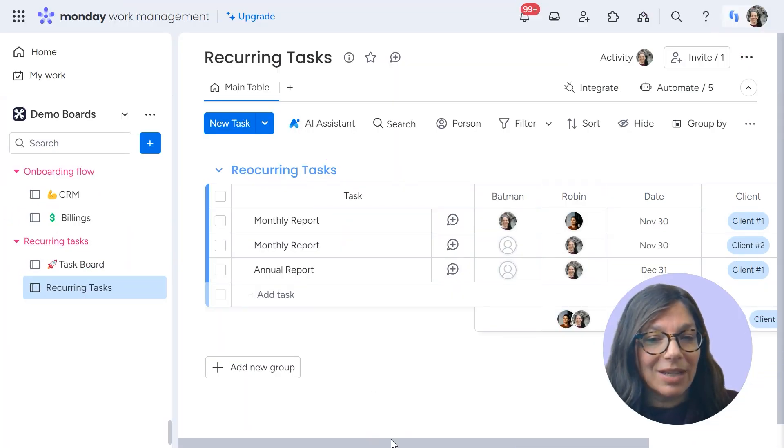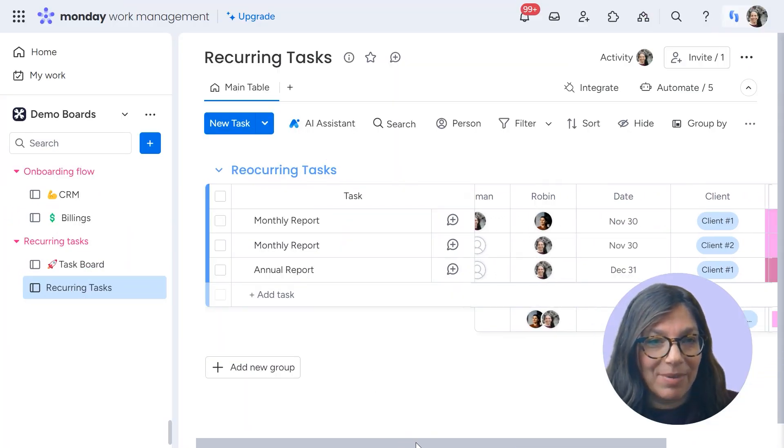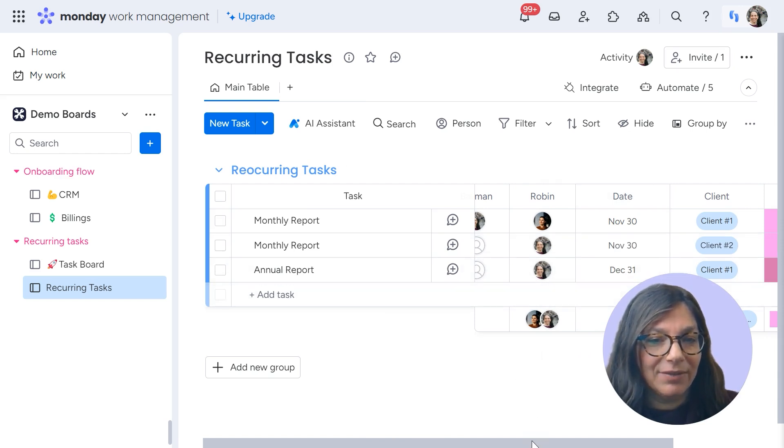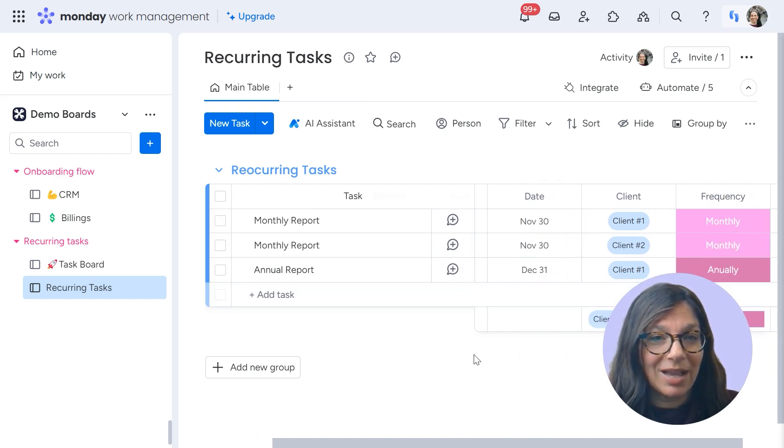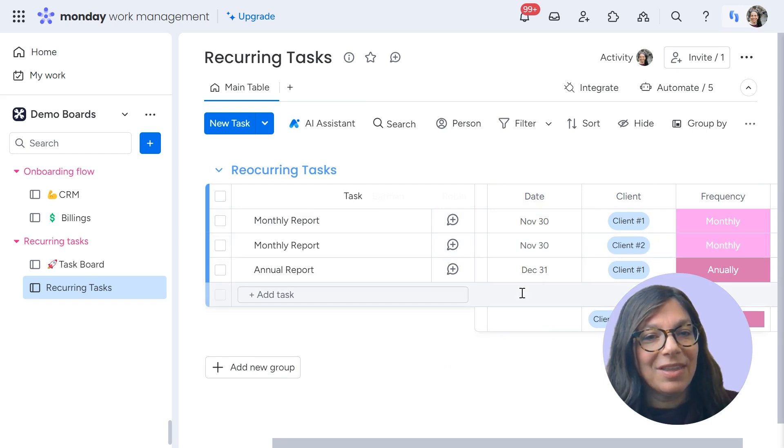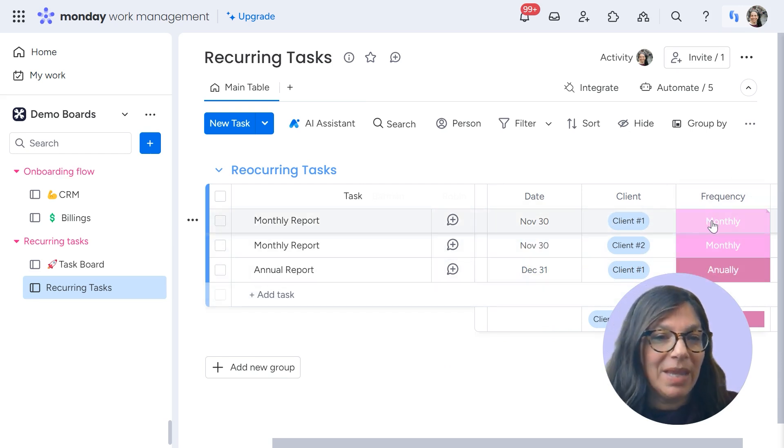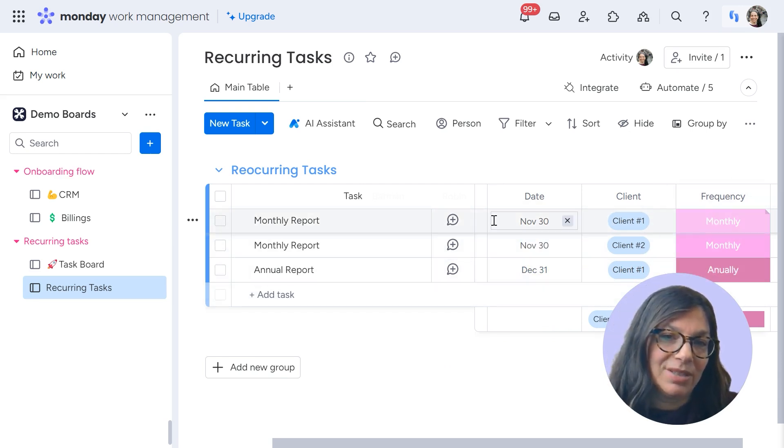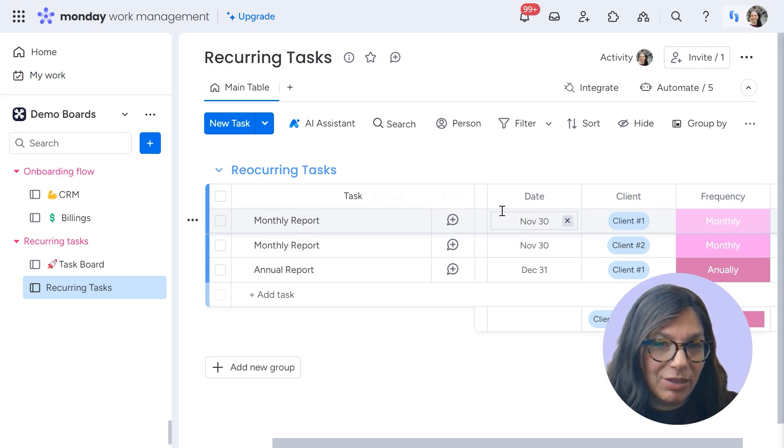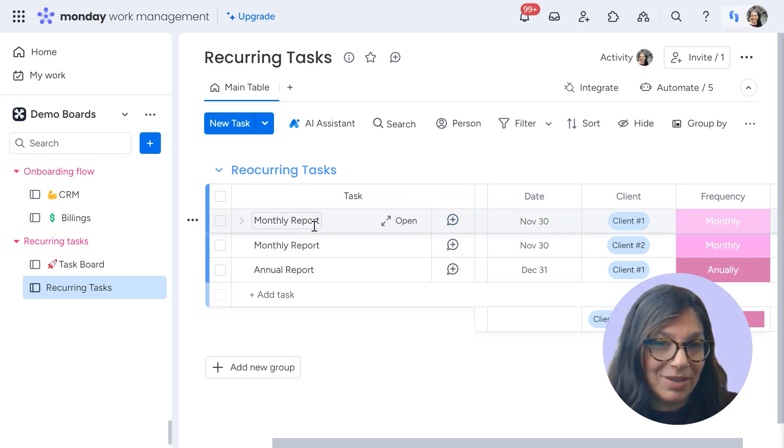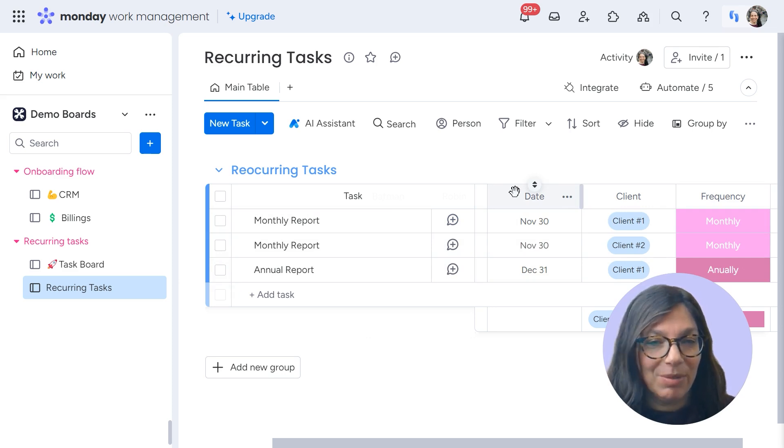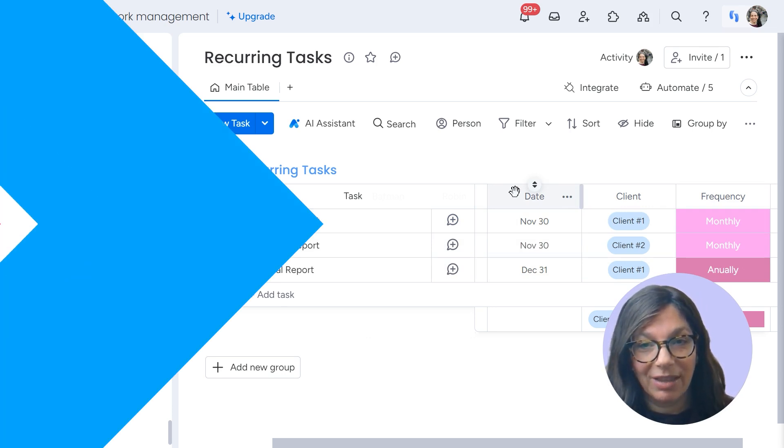So essentially what's going to happen on this board, whenever the date arrives, my task is going to be pushed to the task board. And then the date is going to be pushed based on what the frequency is. So once November 30th arrives, this task of a monthly report is going to be created on the task board, and my date is going to be pushed to December 30th.